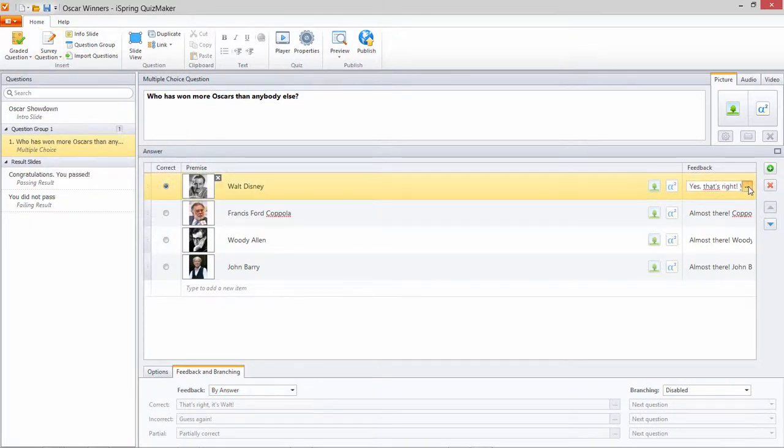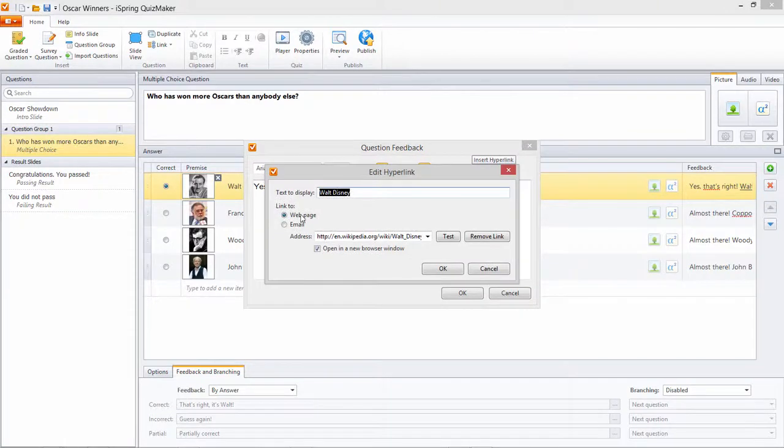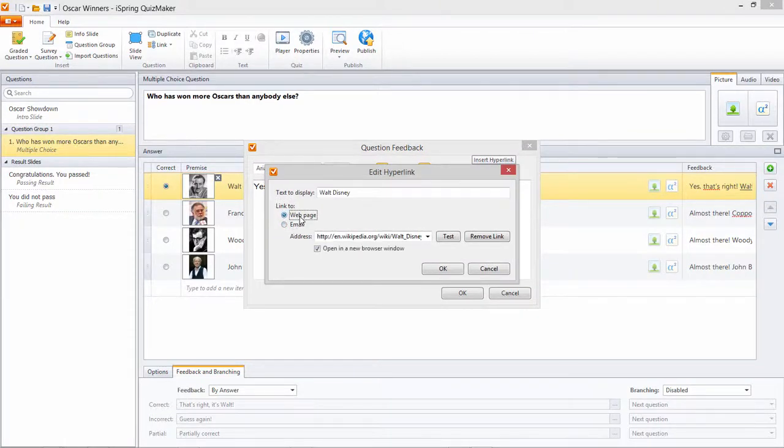For any feedback window, you can add and format text, bulleted lists, and even hyperlinks to web pages or email for more information.